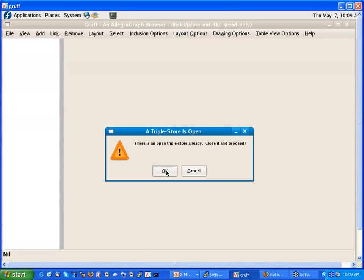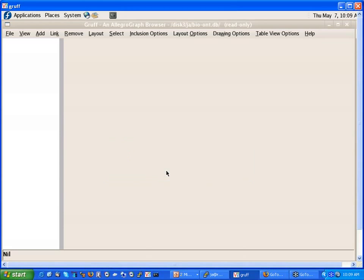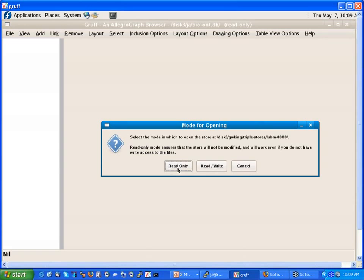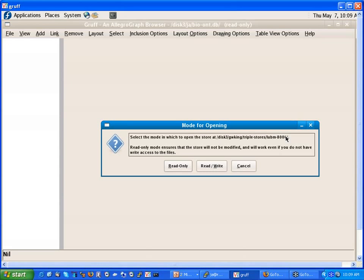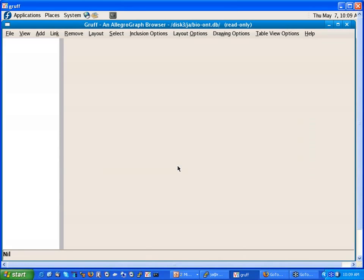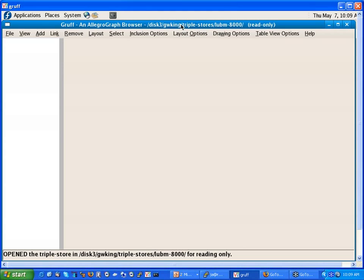So I had already a triple store open, so I'll close the current triple store. And then I open the file LUBM 8000 on my machine, and I will open it in read-only mode. Then I have to wait a few seconds, it's 1.1 billion triples, to set up all the internal tables. And it's opened. Now you see that the triple store is opened, it's of course not in memory, it's 1.1 billion triples.